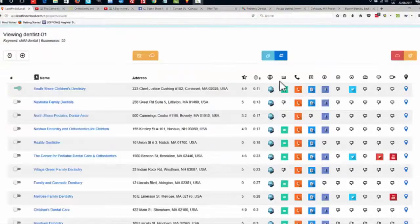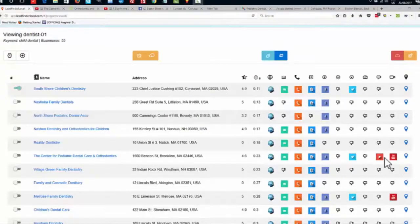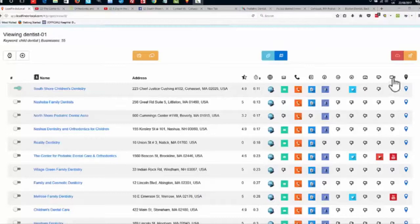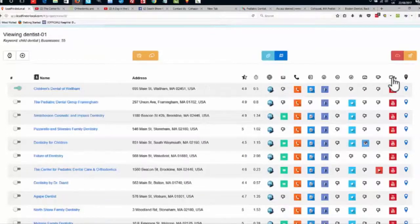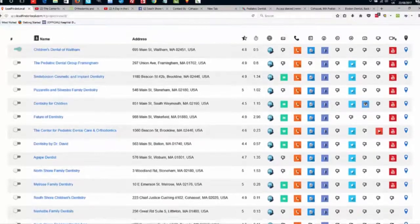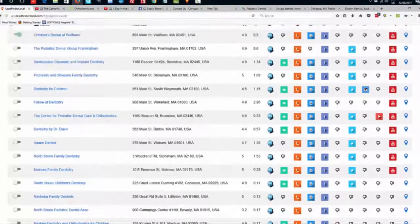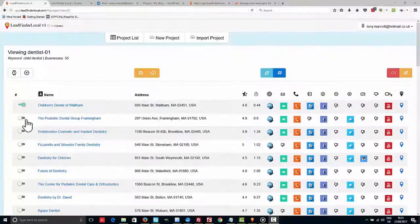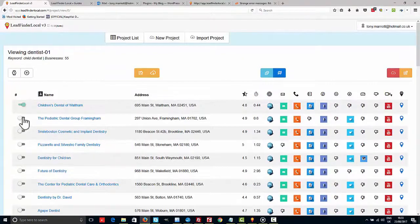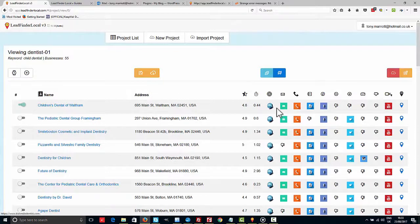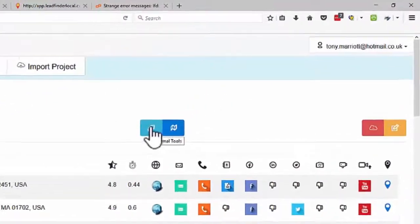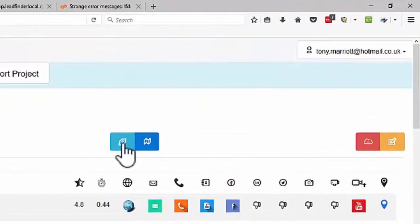As I said before, all these columns are sortable. So if you want to find all the people that have YouTube channels for instance, it's only a matter of clicking on there, and these are the ones with the YouTube channels.